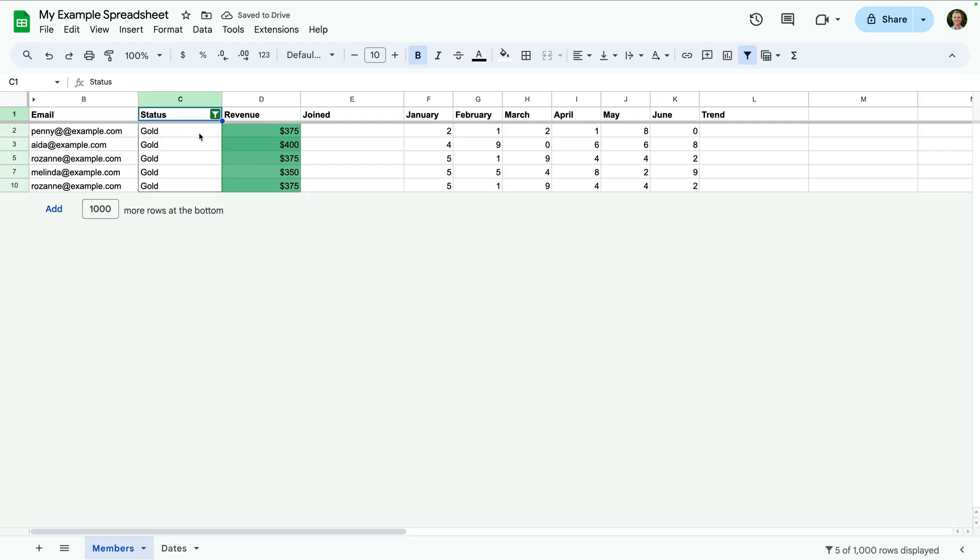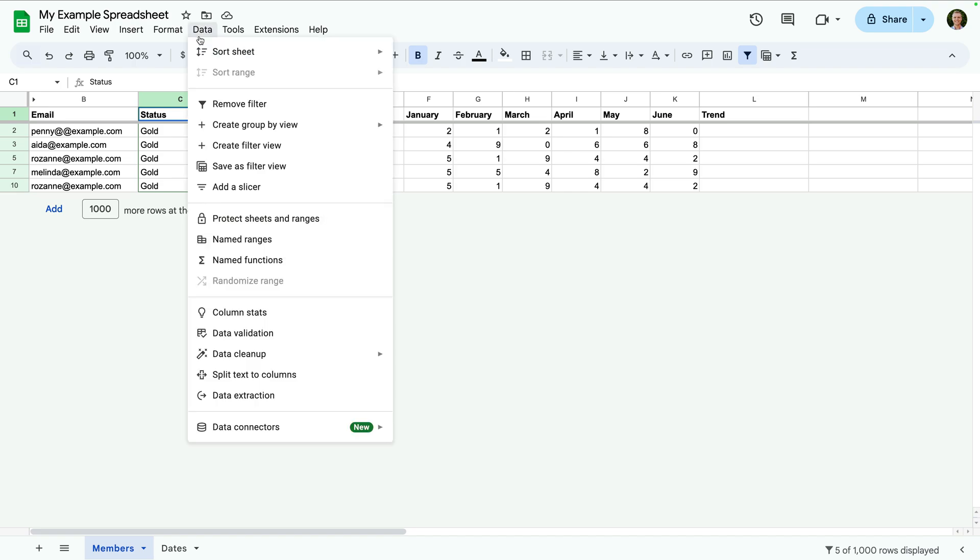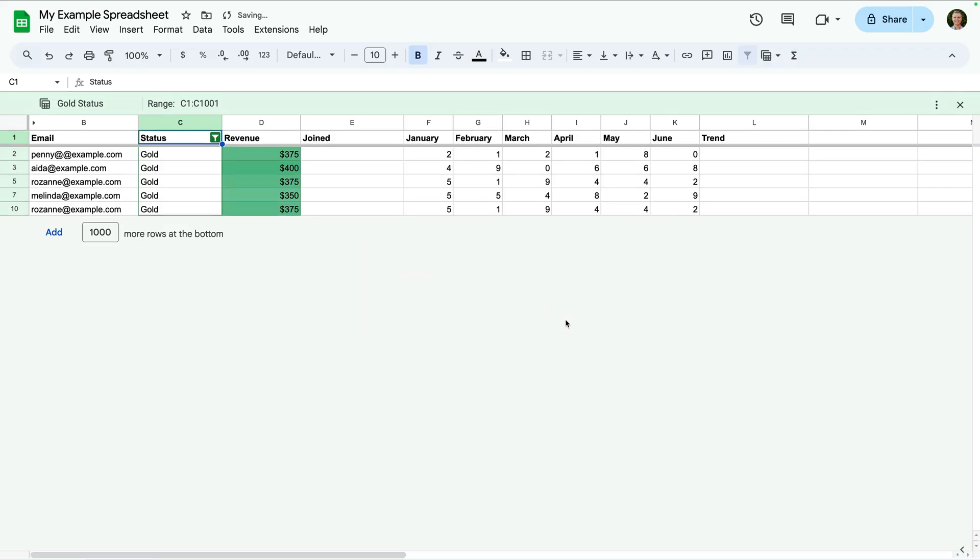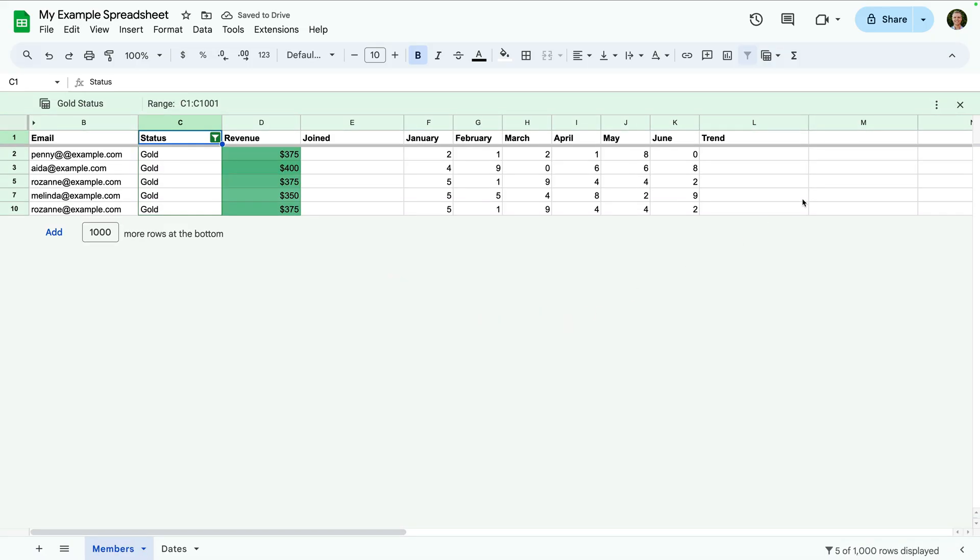And here's a pro tip. If you want a quick way to use this filter again, you can choose data and select save as filter view. Now we can name our filtered view. Let's name this one gold status and let's click save. Now we can remove the filter.